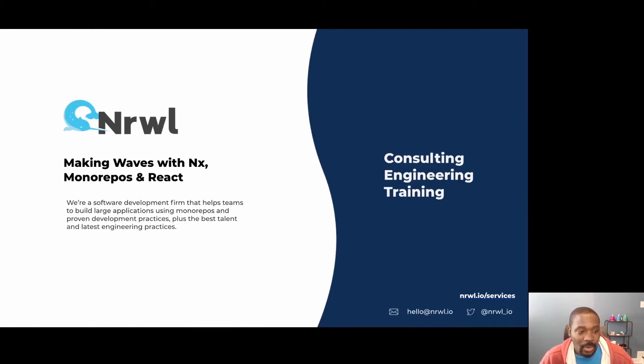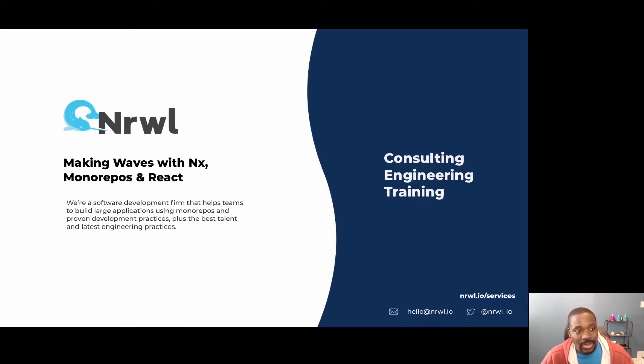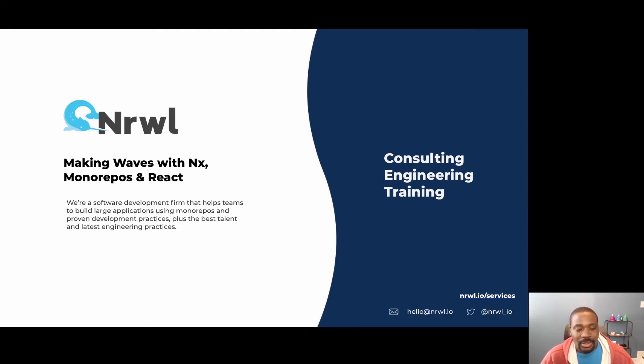As I mentioned before, I work at Narwhal where we help teams build large applications using monorepos and proven development practices. If you have a large project and you need help, take a look at our services page to get more details about how we can work together.